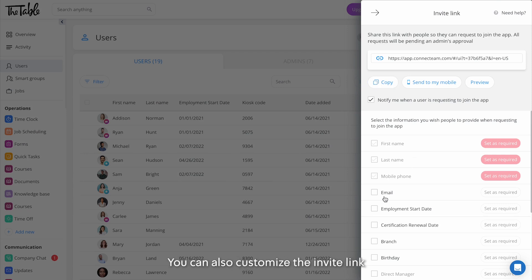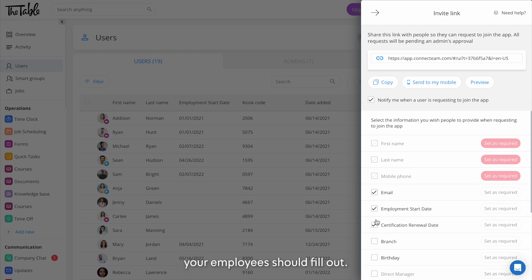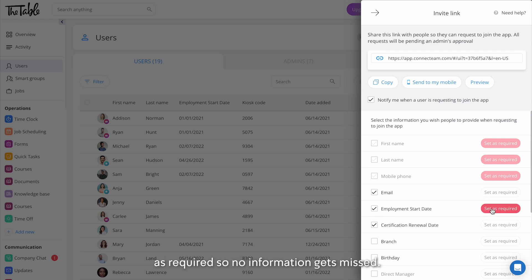You can also customize the invite link by checking off which user detail fields your employees should fill out. You can even set fields as required so no information gets missed.